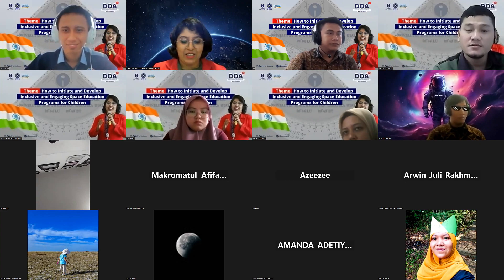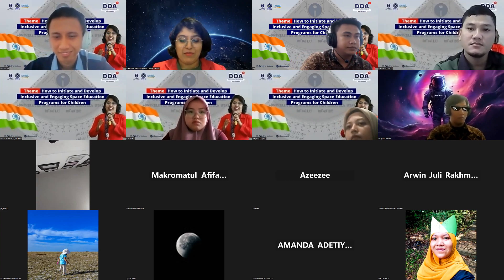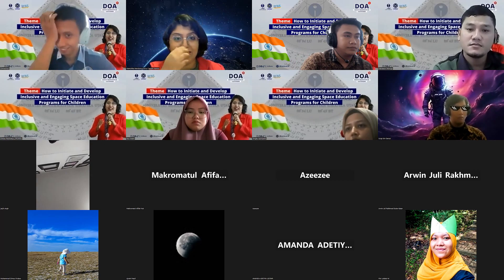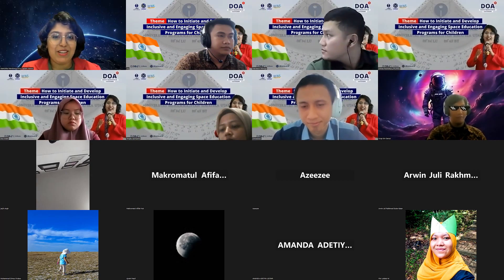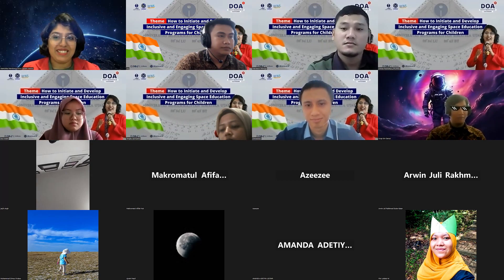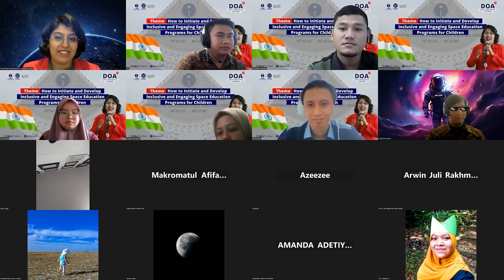Thank you so much, and thank you to the observatory and UMSU for inviting me. I'm really excited and honored to be here. I was really impressed by the activities you guys have done, and kudos to you for inspiring the next generation to pursue this field that somewhat remains inaccessible — but you're making sure it is accessible to everyone.